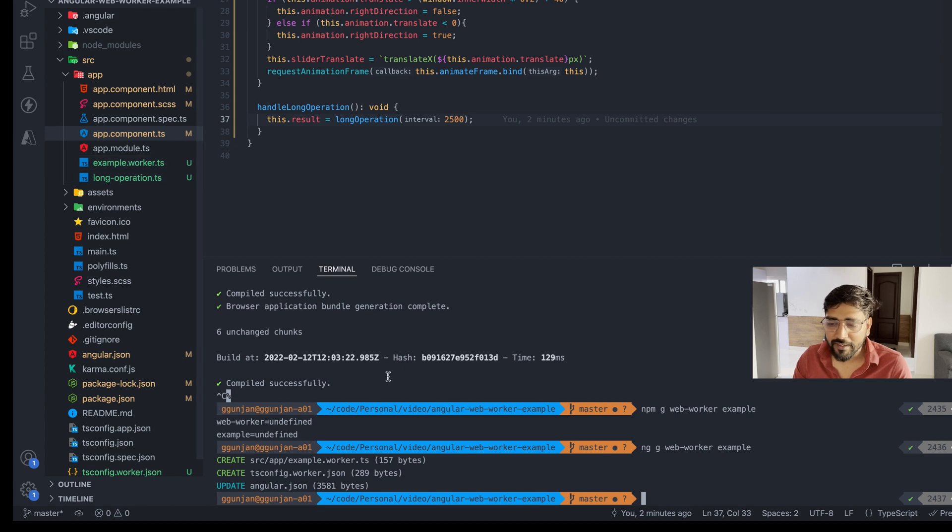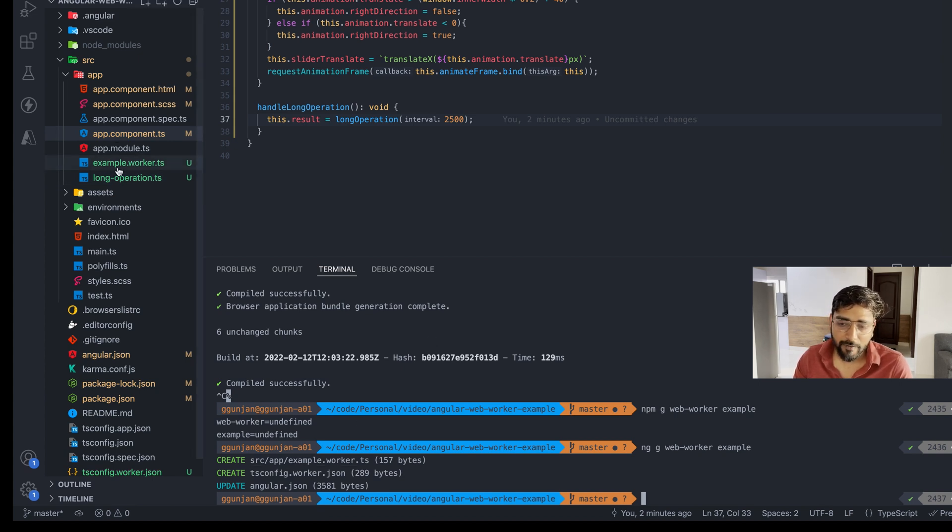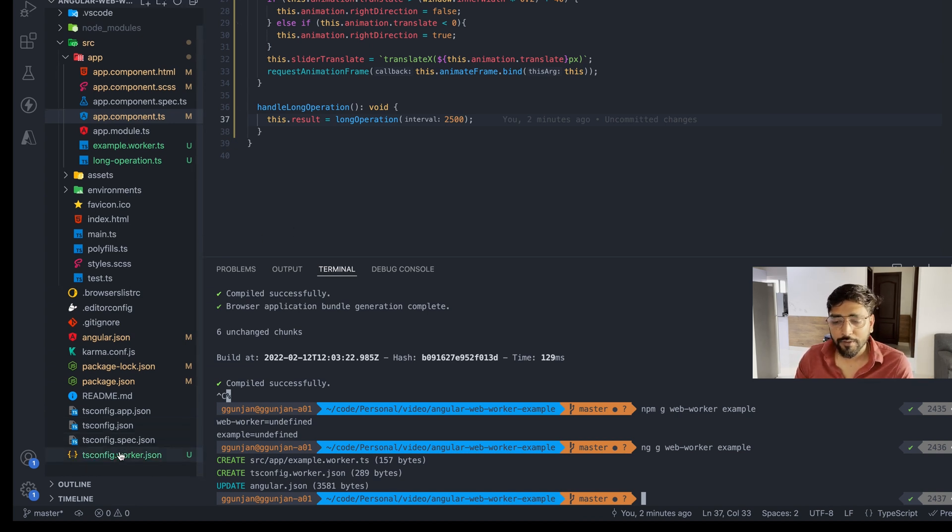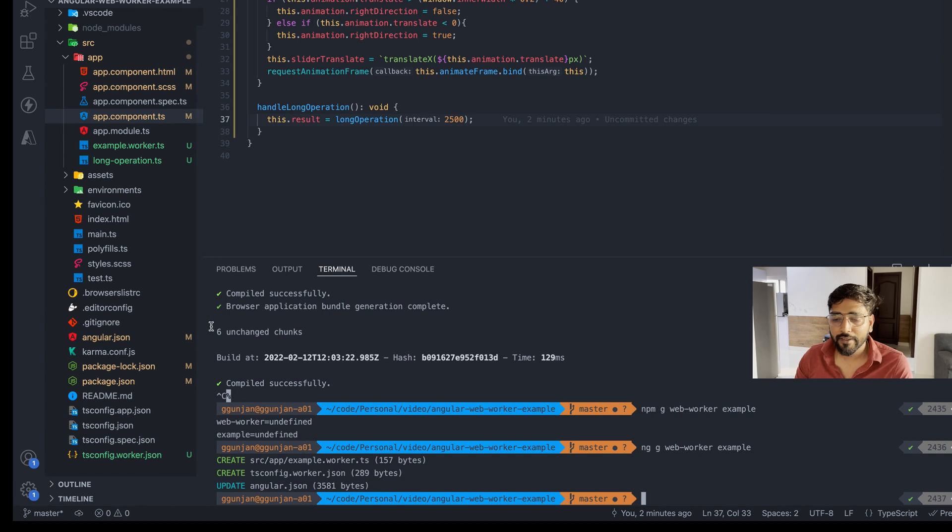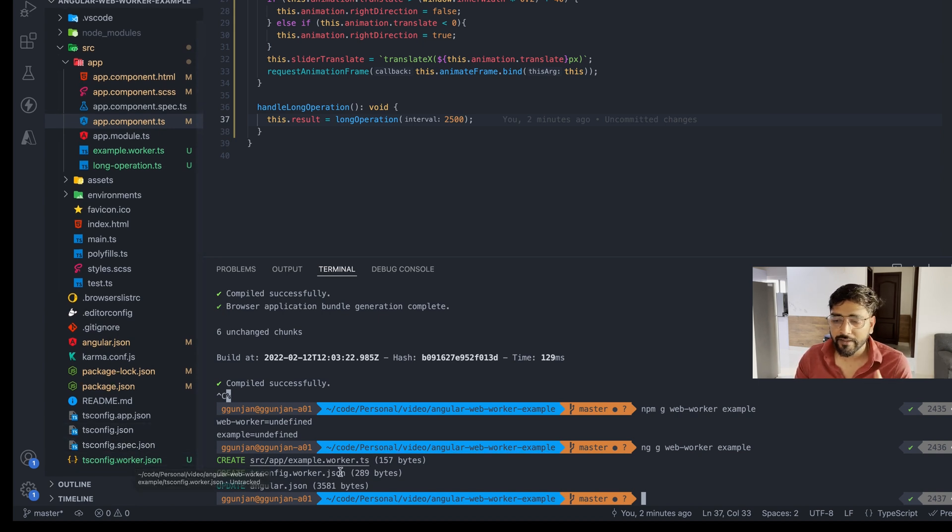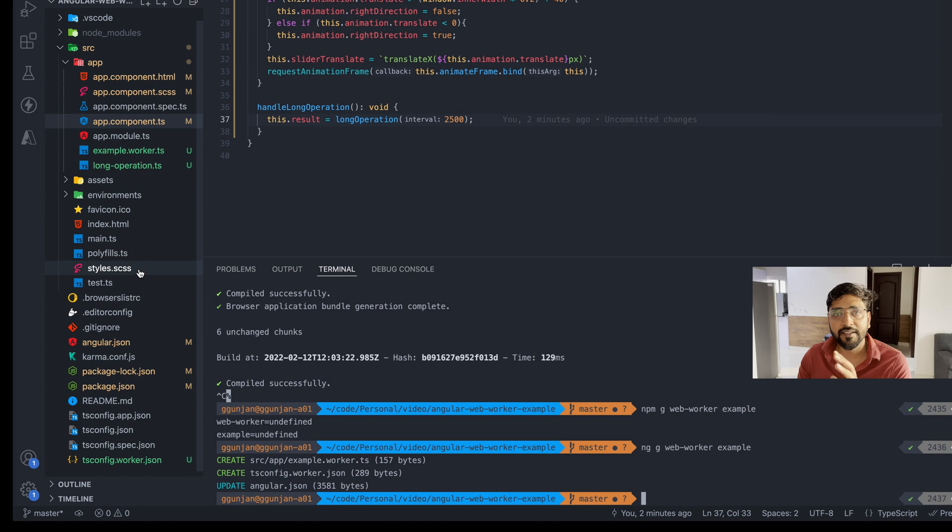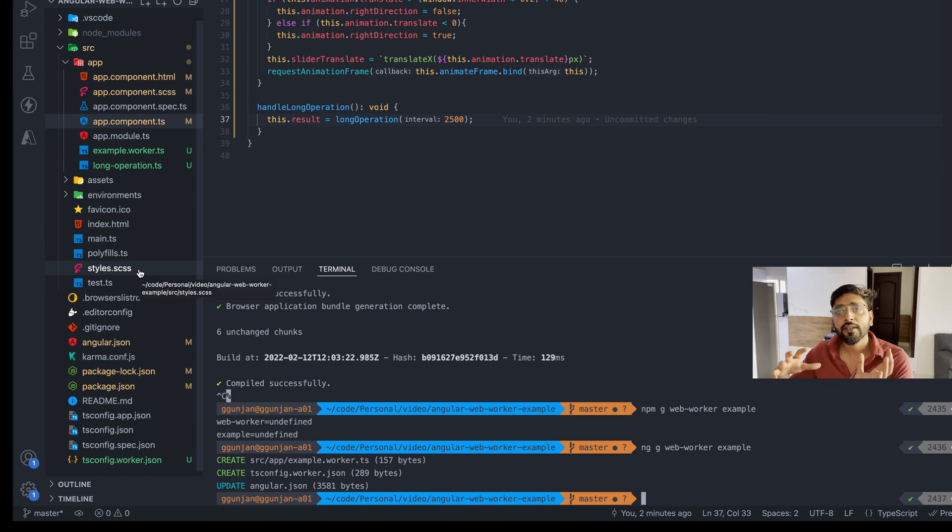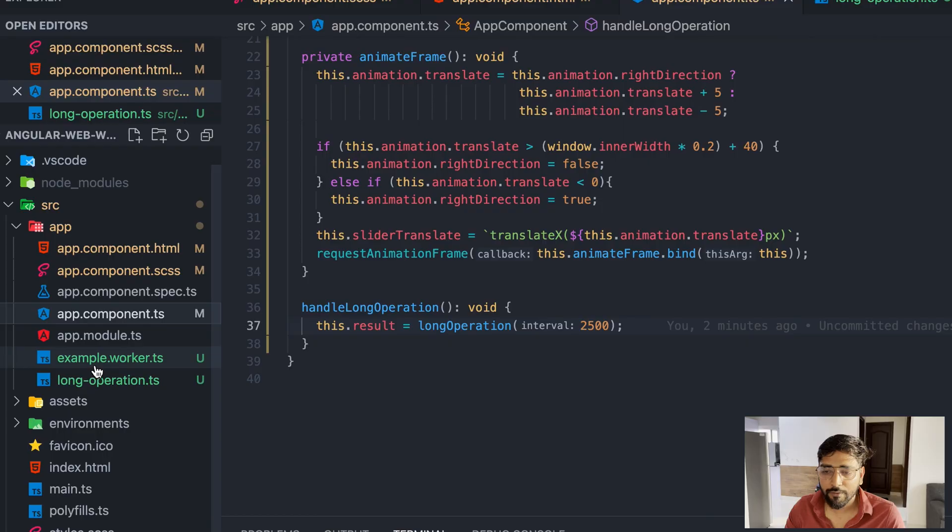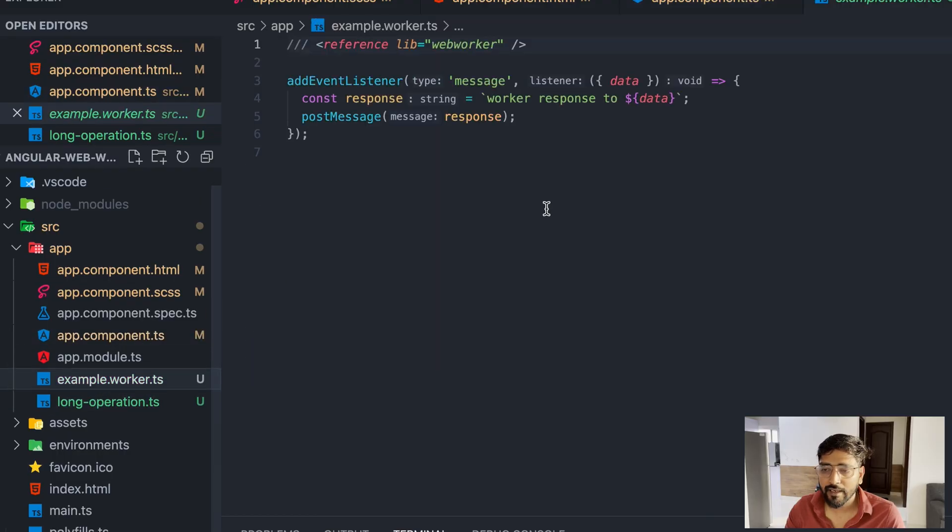You can see in the Angular article a very clear schematic design has been given where you can, as you generate your components, you can generate your web worker. Let's go ahead and do that. As you can see, I might have made some mistake but as you can see we have generated a web worker file now.